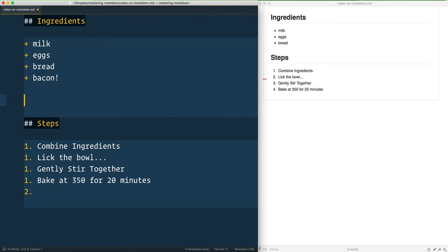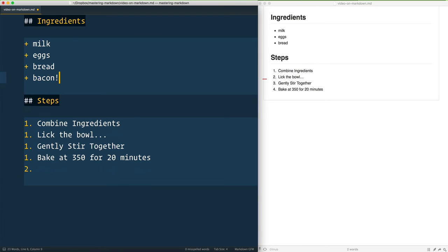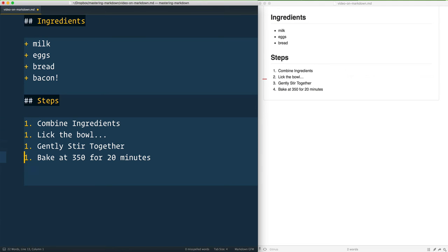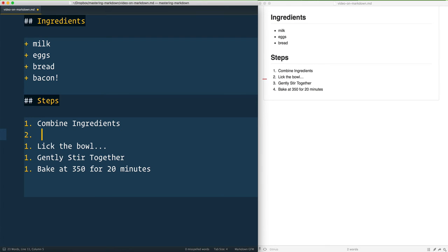Now let's talk about indenting things inside of here, because sometimes your list will be more than one line. Let's say we have 'steps' right here—'combine ingredients'—but inside of that you want to have some indentation. You can indent one level and it doesn't matter what form of indent. Here I'm using a hard tab...